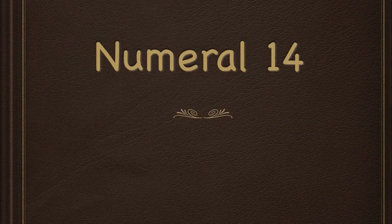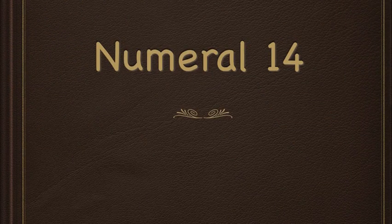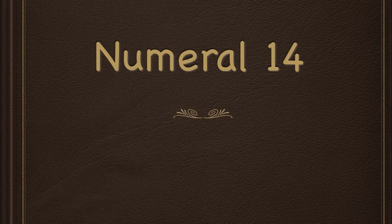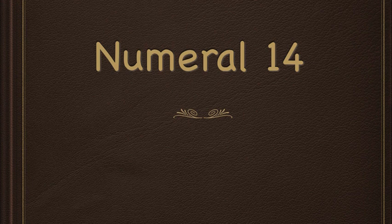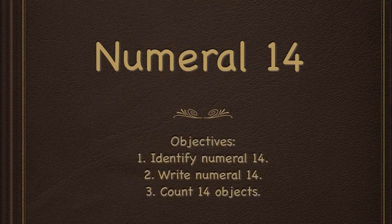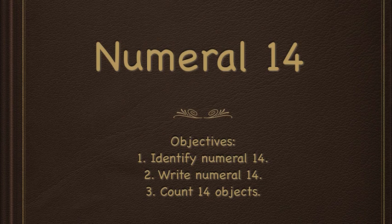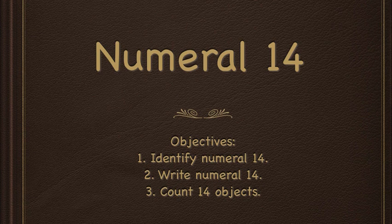Hello boys and girls. Today we will be talking about numeral 14. At the end of this lesson, you will be able to identify numeral 14, write numeral 14, and just for a little bit of a challenge, we are going to count 14 objects. I am so excited. Let's begin.